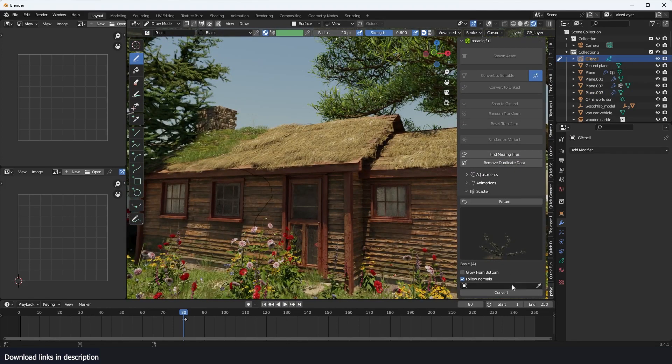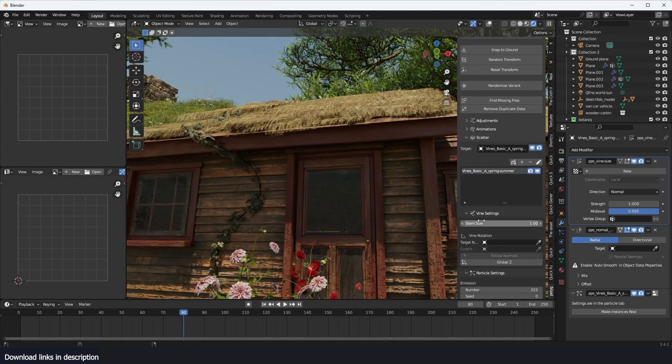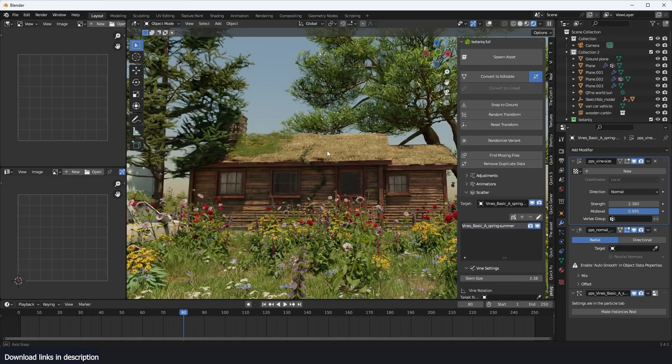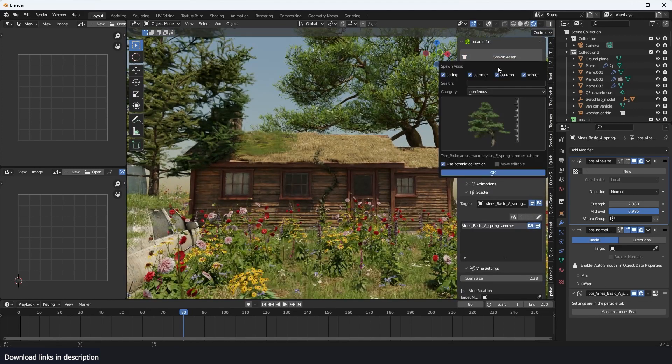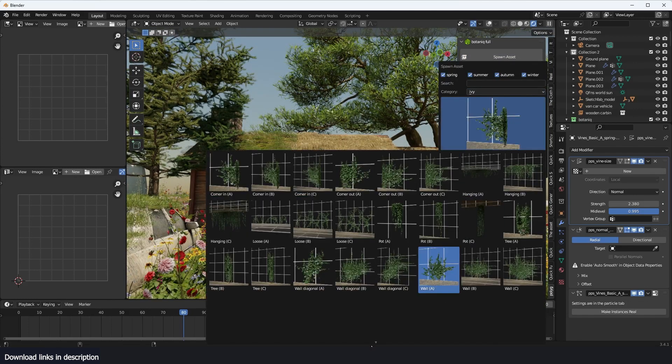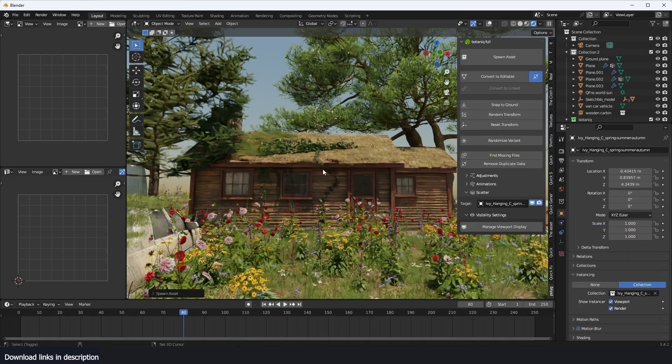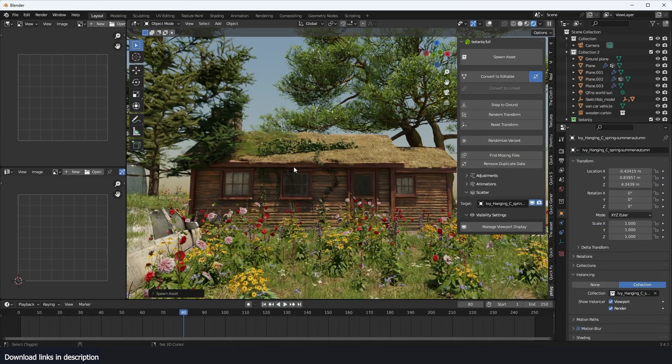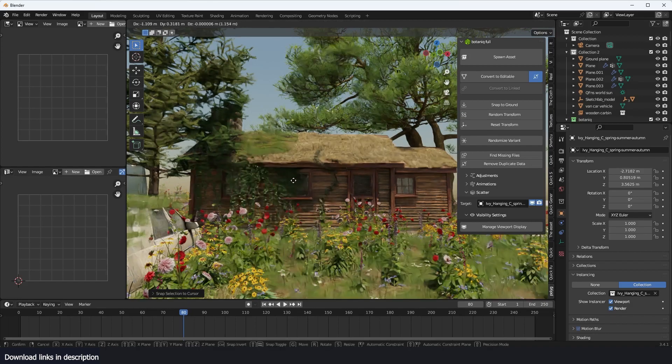Okay. There is also an ivy generator in here, so you can come in here and start drawing. And you can just draw and then hit Convert to Mesh. You can basically create your own ivy.